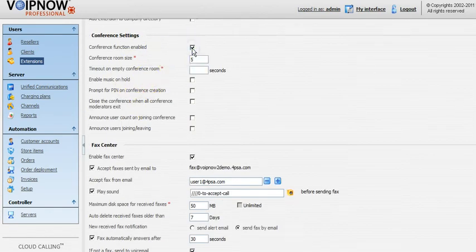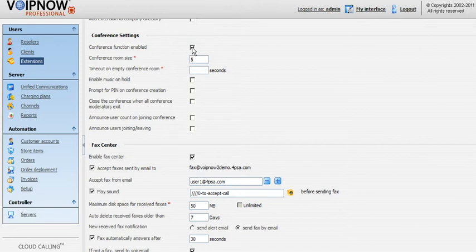From here you can determine the conference room size and set the maximum number of users that can join a conference. You can input any number between 2 and 99.